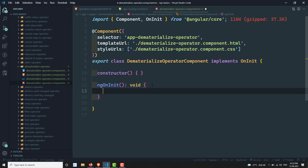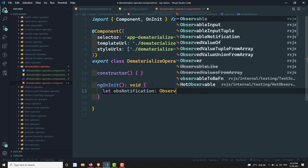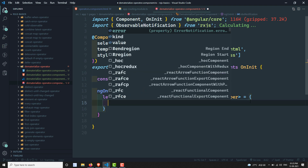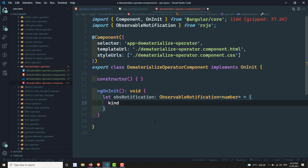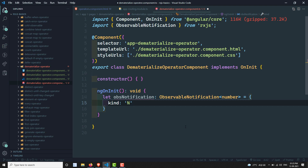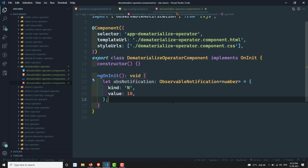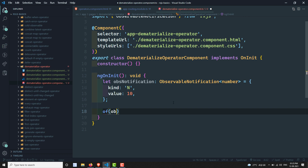Now in the component, I will create something like obsNotification of type Observable Notification, which should be imported from RxJS. The return type also needs to be mentioned — it's an object. It will have kind, value properties. For kind, you have three values: 'c', 'e', or 'n' — c means complete, e means error, n means next emission. You then mention the value, which should be of type number.